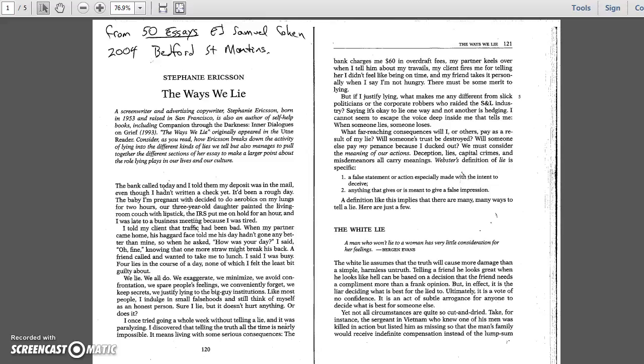I told my client that traffic had been bad. When my partner came home, his haggard face told me his day hadn't gone any better than mine. So when he asked, how was your day, I said, oh, fine, knowing that one more straw might break his back.